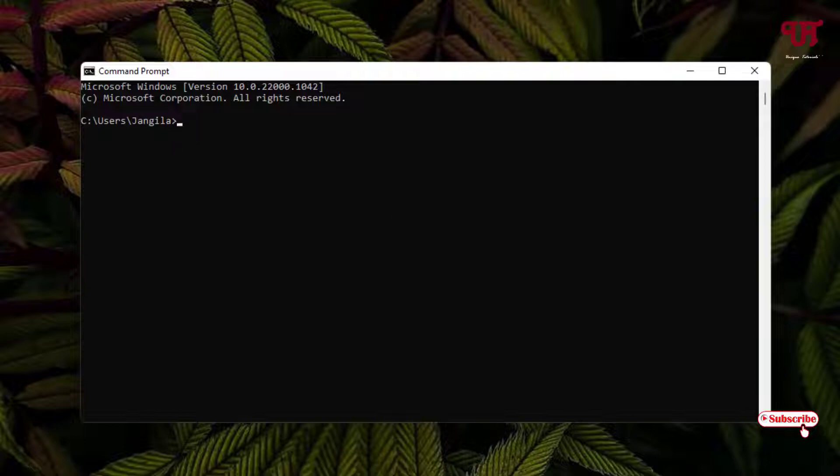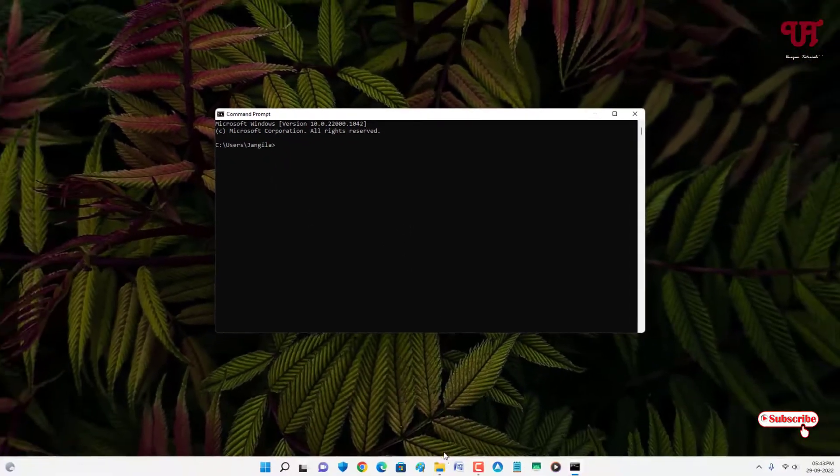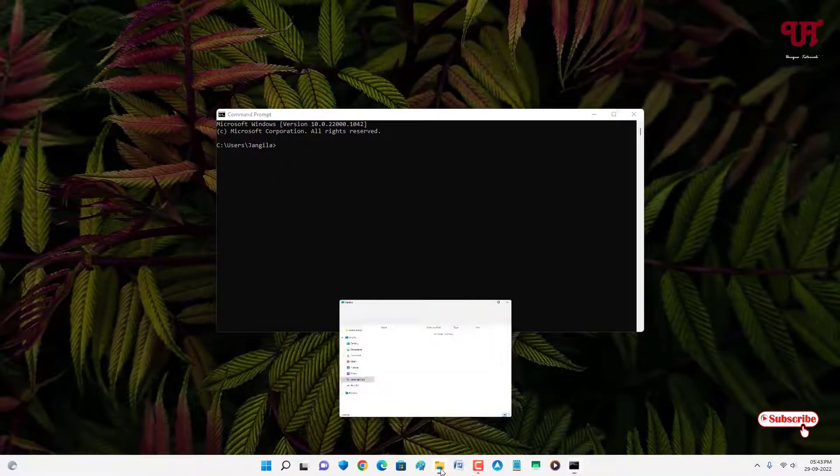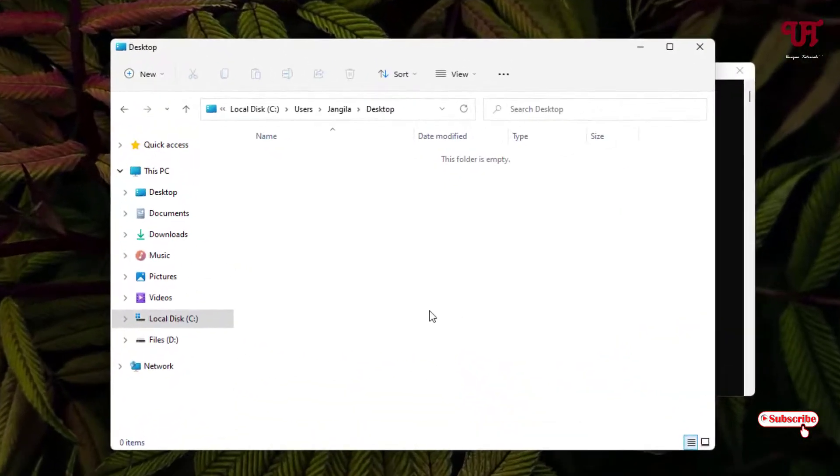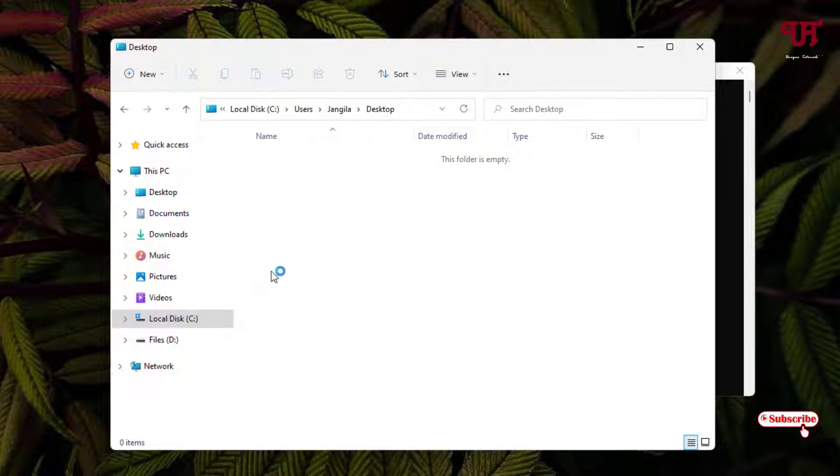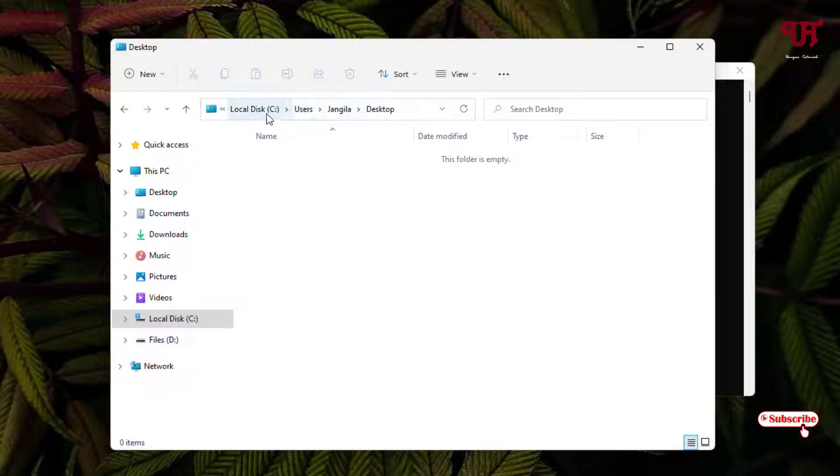Just open File Explorer and go to the folder or drive where you want to create multiple folders. In my case, I want to create folders on the Desktop, so I navigate to C drive, Users, my name, and Desktop.